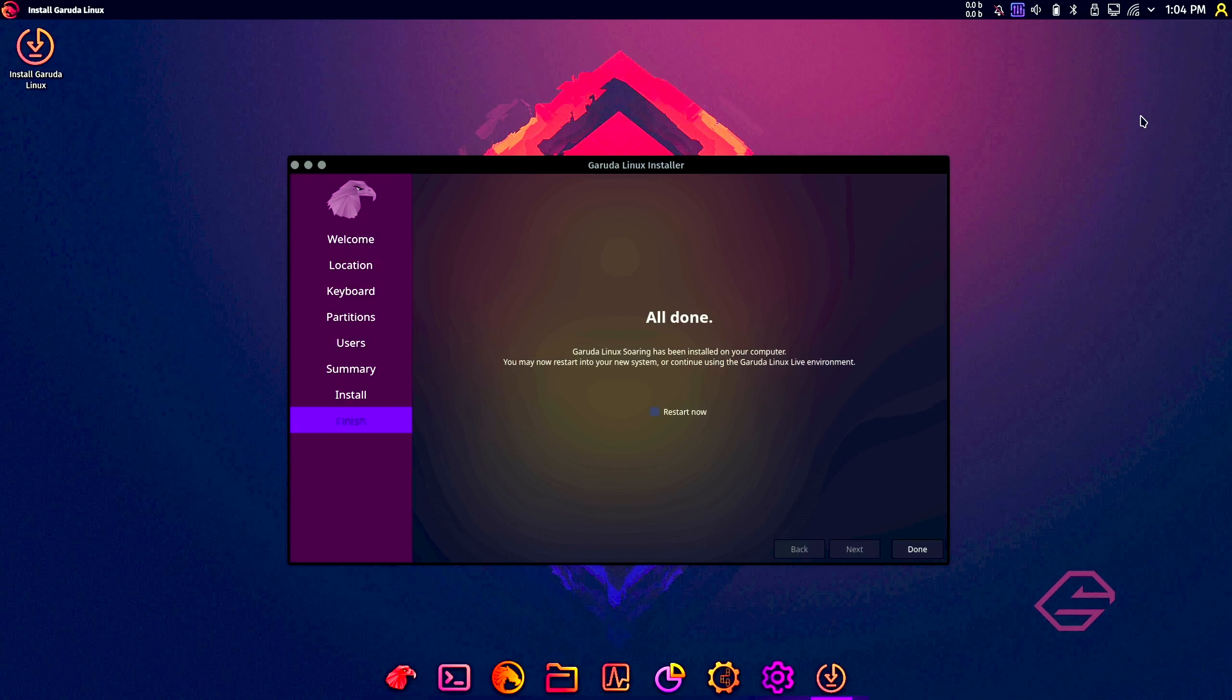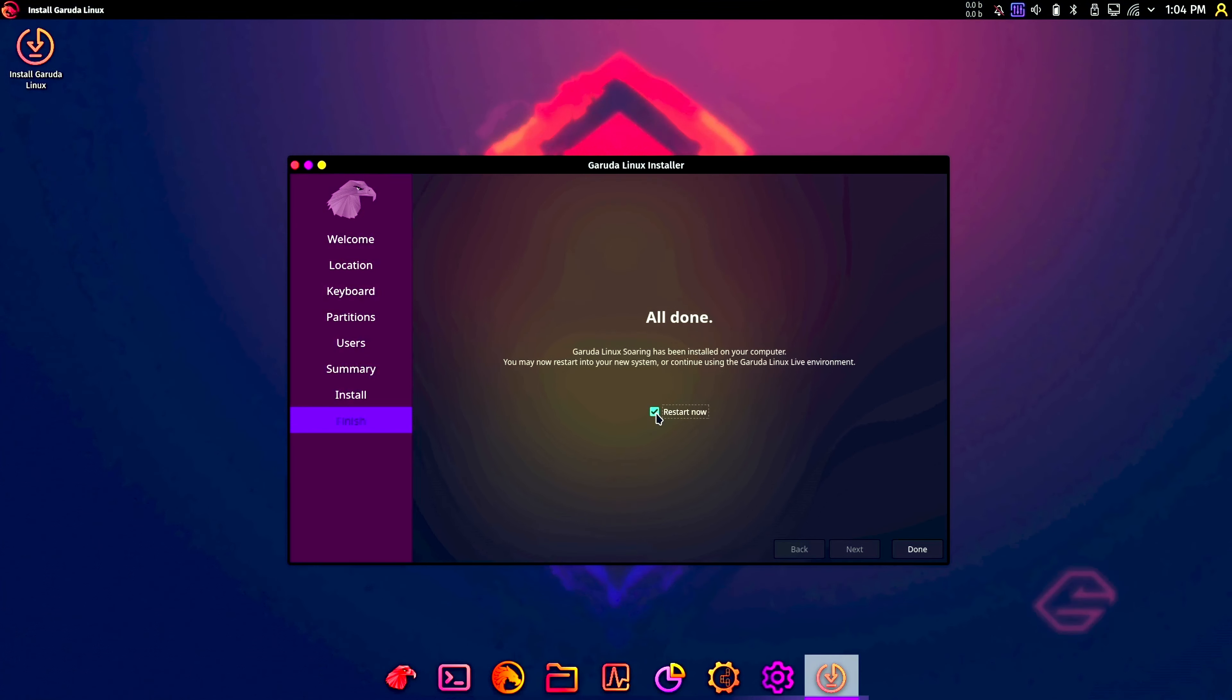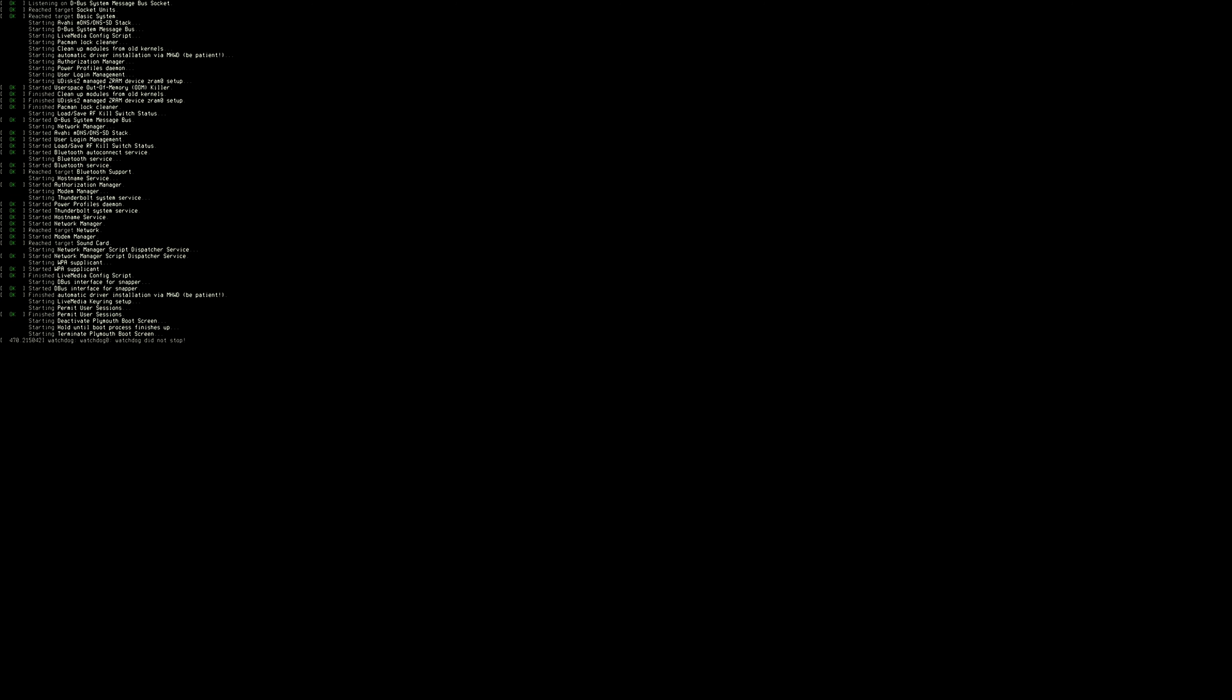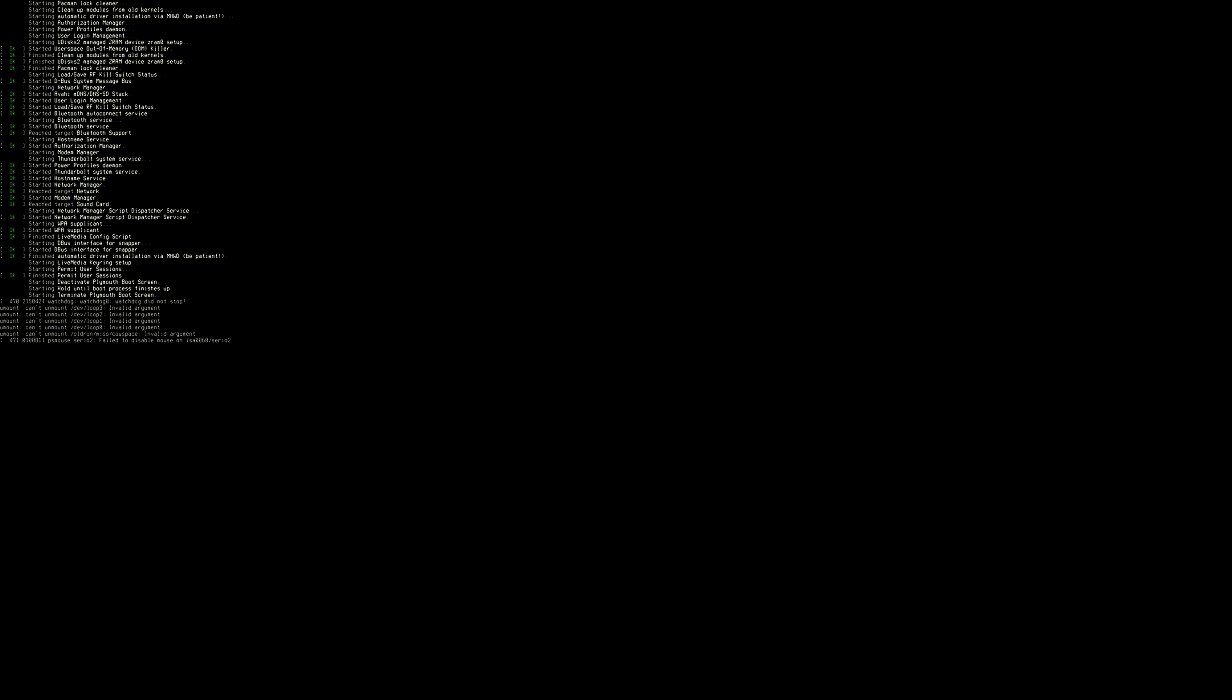Okay, we're already done. It took about three to four minutes. So let's click on restart now and click on done. I'm going to remove the USB drive now.